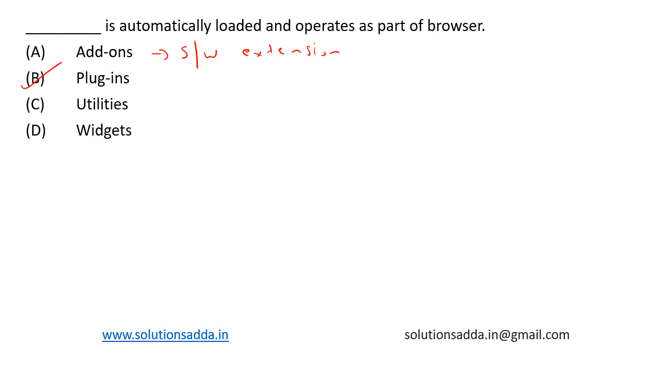So a plugin is automatically loaded and operates as part of the browser. Option B is the right choice.